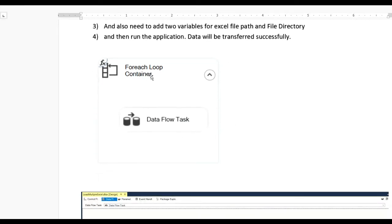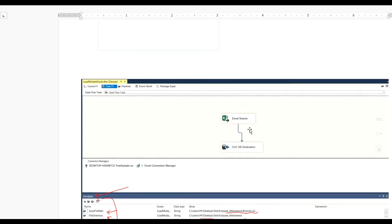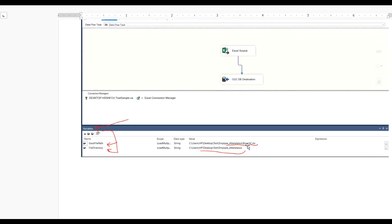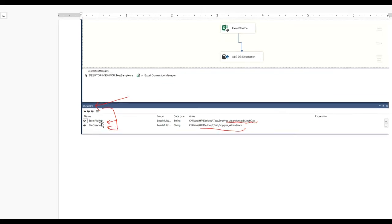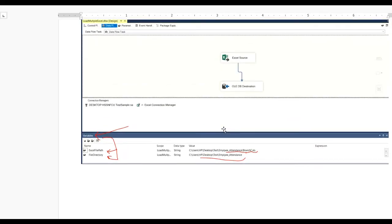When you run the application, data will transfer successfully. Here you can see the screen showing the For Each Loop and data flow task. Inside the data flow task there is an Excel source and OLEDB destination. At the bottom you can see the variables: in variable Excel file path you can see the full path, and for file directory I have also put the full path directory.